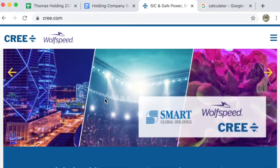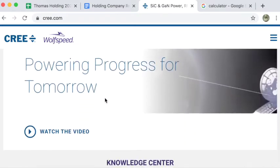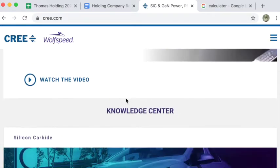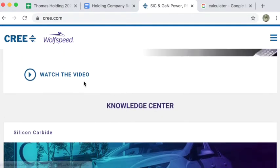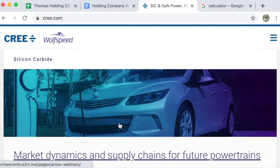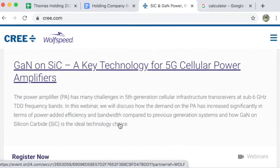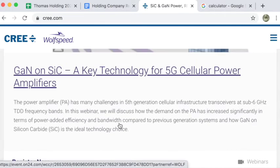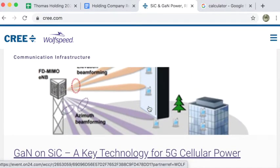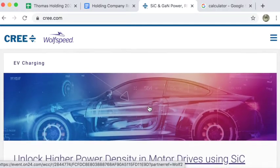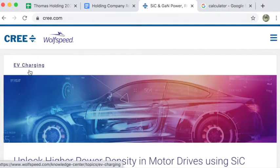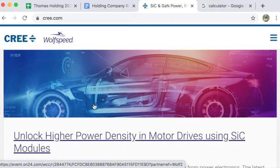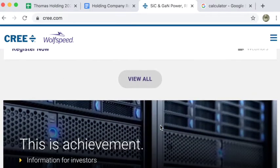I'm going to look through the beginnings, powering progress for tomorrow. That's their thing. There's a video that I could watch if I wanted to. They're talking about cellular power amplifiers, something to do with cell phones, charging, EV charging. They're dealing with electric cars.